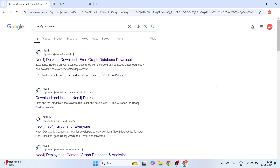There is also another graph database called Memgraph, which is an open-source kind of graph database, but let's discuss Neo4j's version.